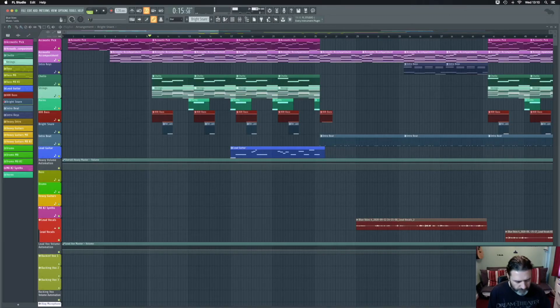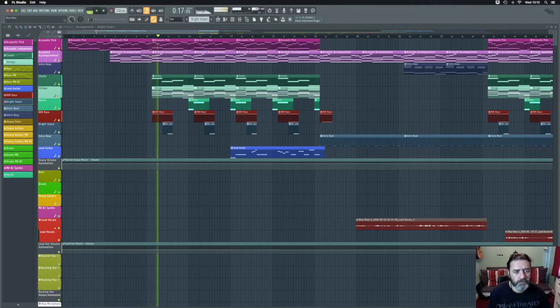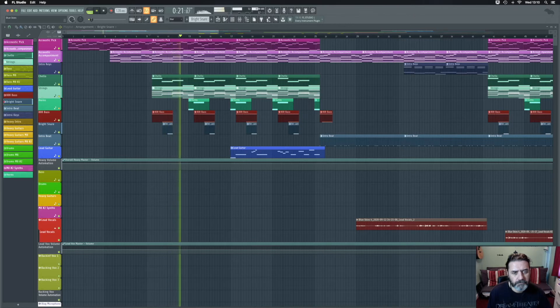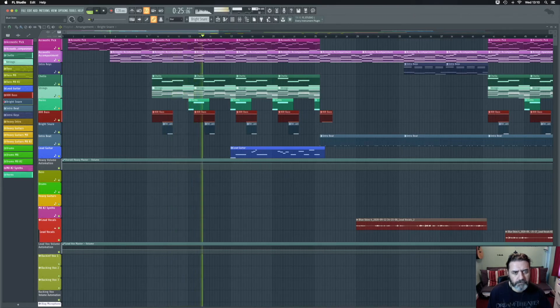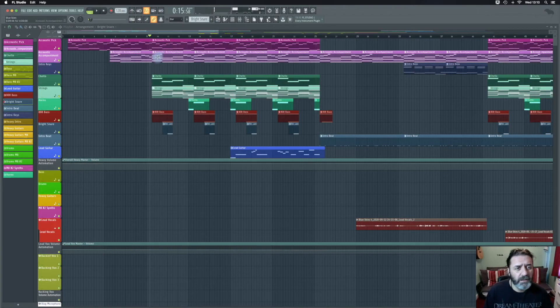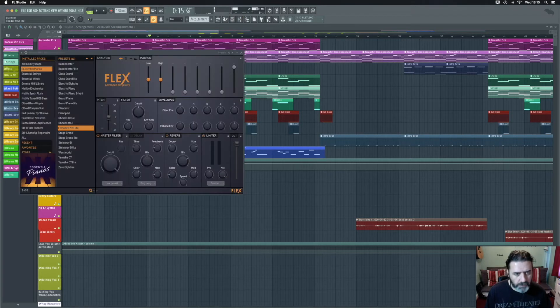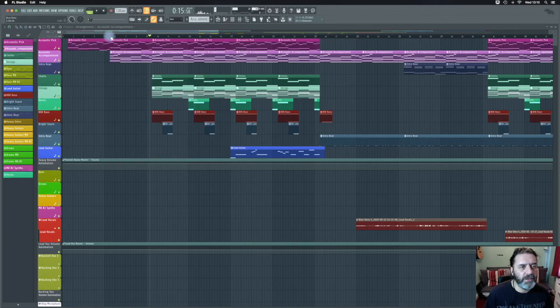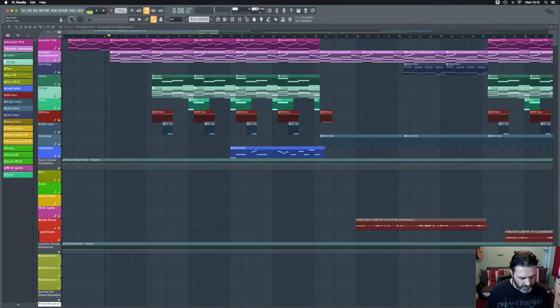Putting it all in with the orchestra gives a good idea of what that sounds like. And of course that all goes with the acoustic guitars and the Rhodes piano from the beginning — which, by the way, is literally a Rhodes piano straight out of Flex. Put those all in together and it sounds like this.